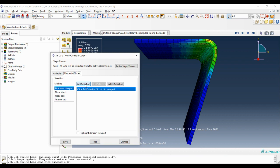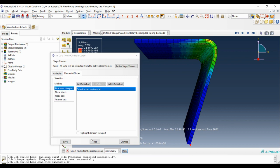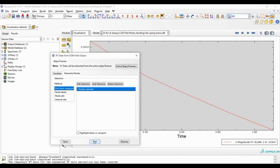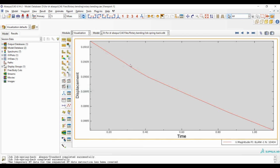Then edit selection and choosing this node of the blank. And at last we should click on plot to see the displacement of this node of the blank.